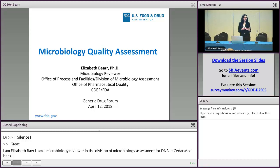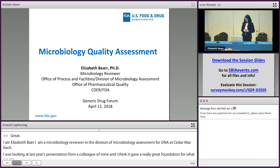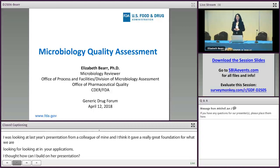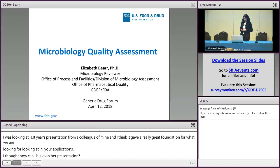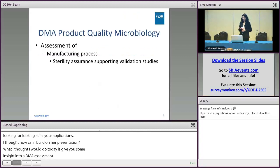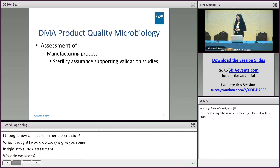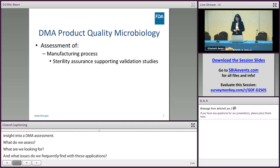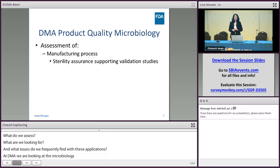And I thought, how can I build on her presentation? So what I thought I'd do today is give you some insight into a DMA assessment of an ANDA — what we assess, what we are looking for. In DMA, we are looking at the microbiology quality assessment aspects, or quality aspects of your product. This includes assessing the manufacturing process, including any validation studies supporting the sterility assurance of your product.